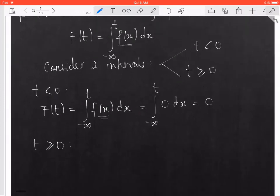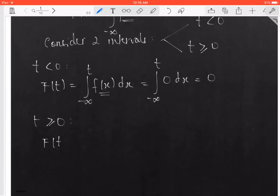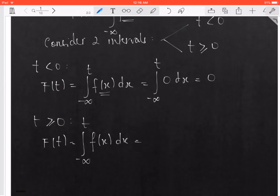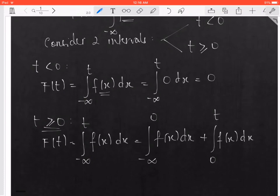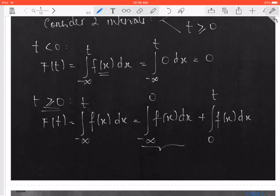Now when t is greater than or equal to 0, you use the same formula: capital F of t going from negative infinity to t of f of x dx. But you have to break it down into the integral from negative infinity to 0 of f of x dx, plus the integral from 0 to t of f of x dx. The value of f of x when x is less than 0 is 0, so that integral is 0, and you're left with the integral from 0 to t of f of x dx.